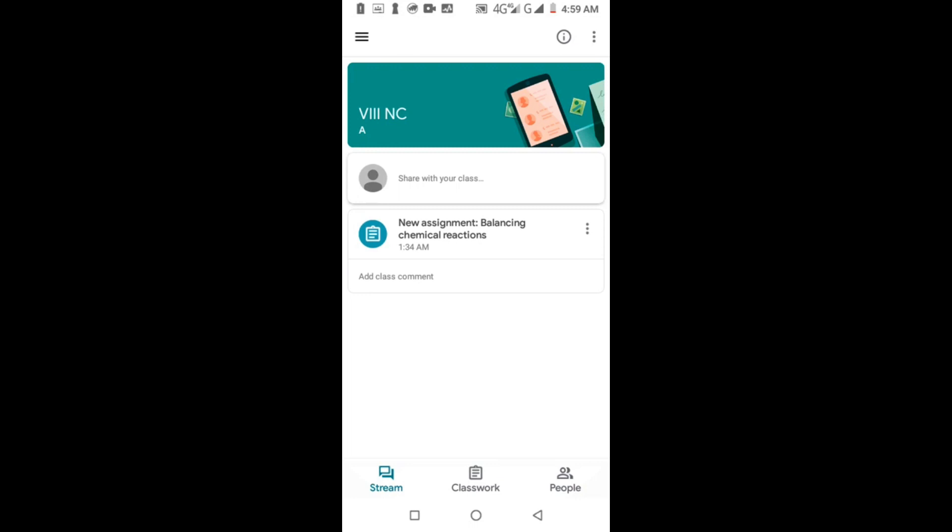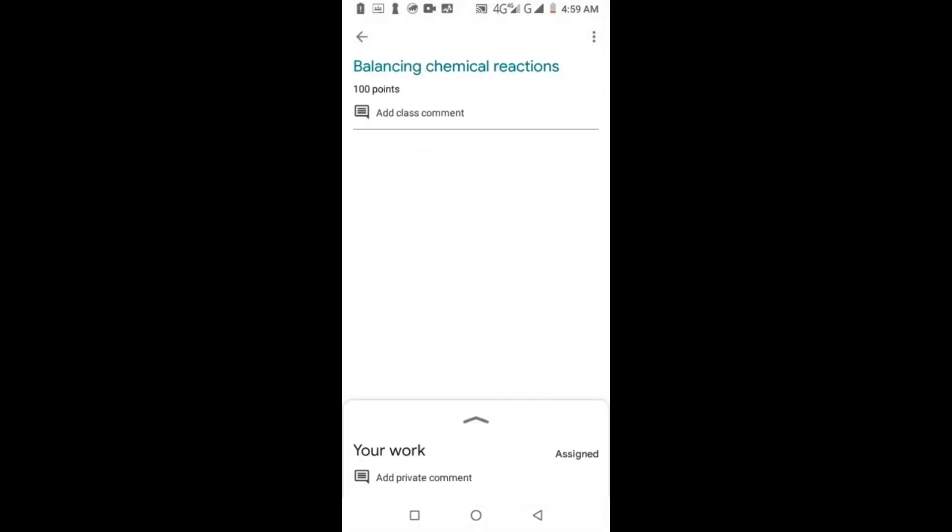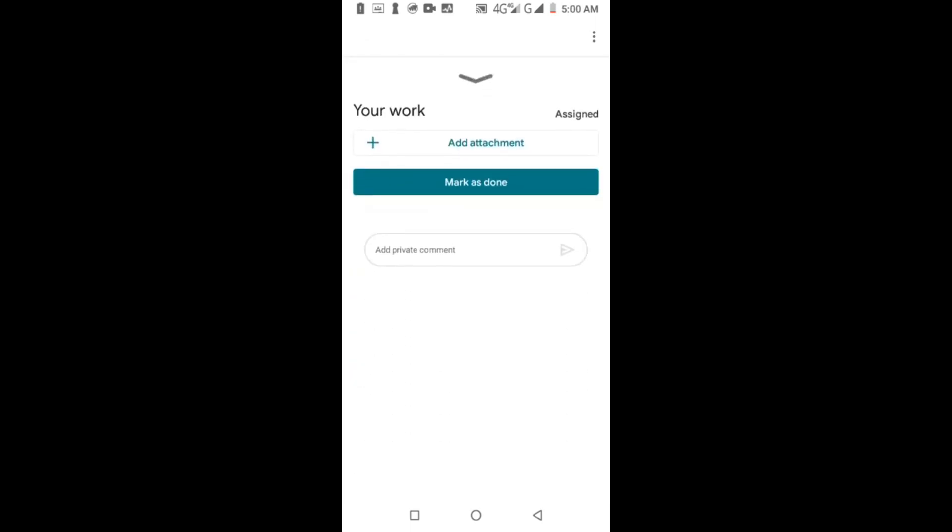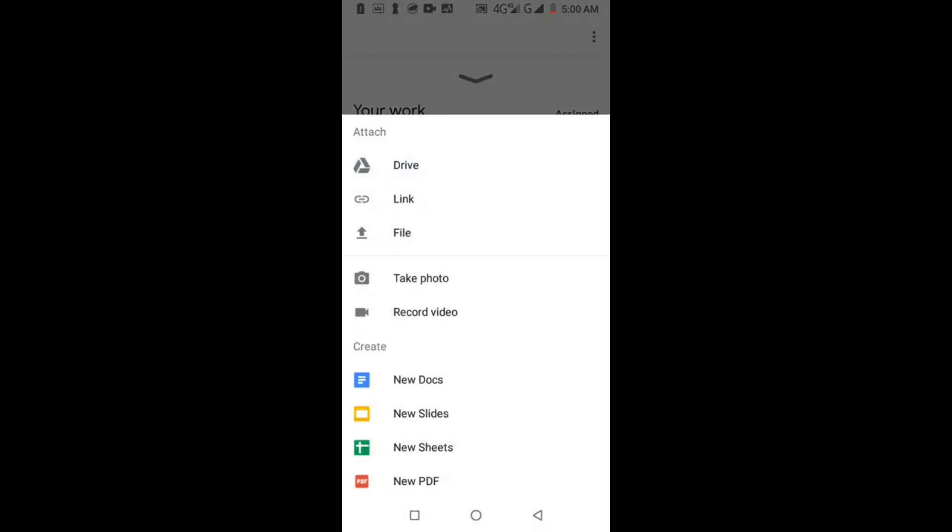I have to submit the assignment. How to submit the assignment? First, click the assignment. There is an arrow sign, swipe above. Add attachment. There are many options: drive, link, file, take photo, record video, new docs, new PDF. I have already taken pictures of my assignment.